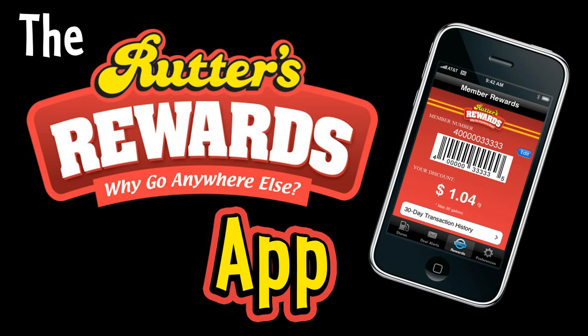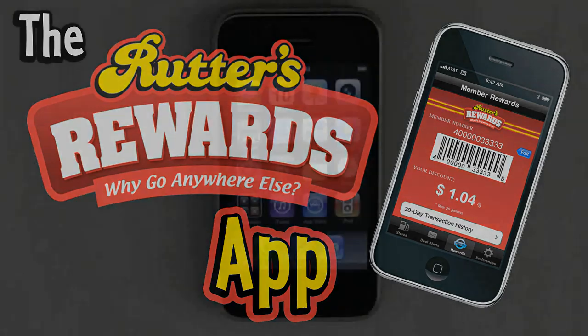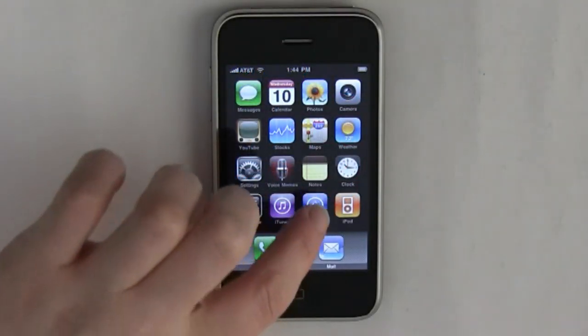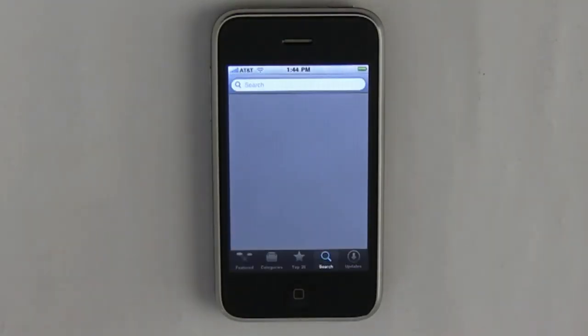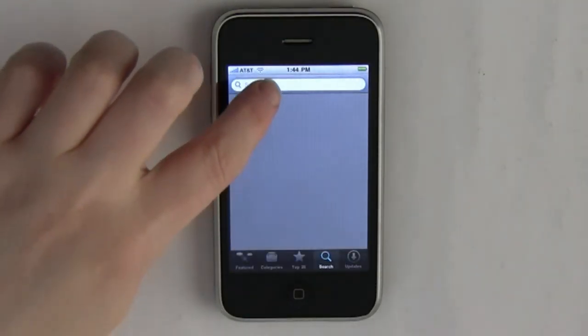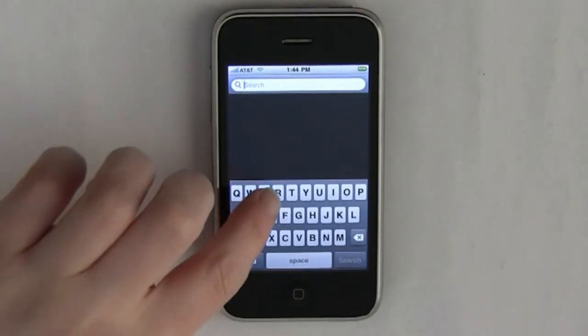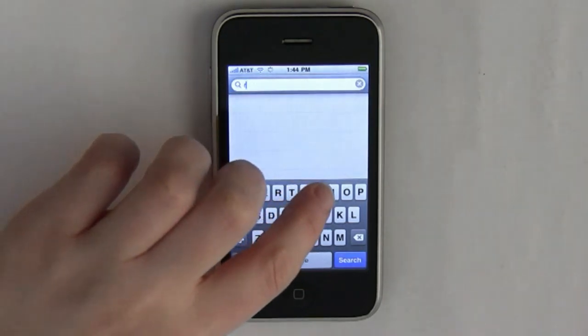Here's a tutorial of how to get the Rudders application from the App Store. To download the Rudders app, simply go to the App Store, tap in the search bar, and type in Rudders.